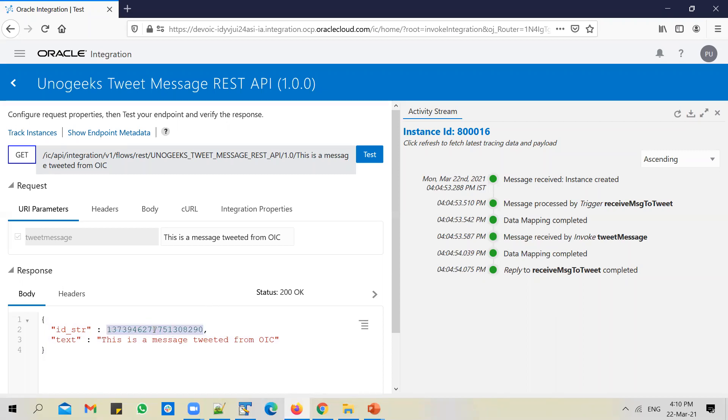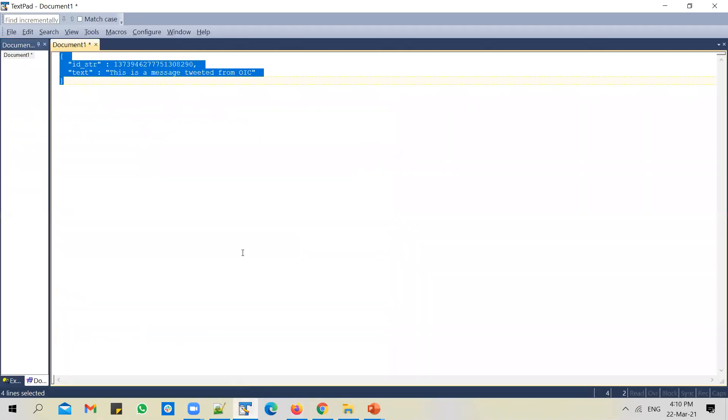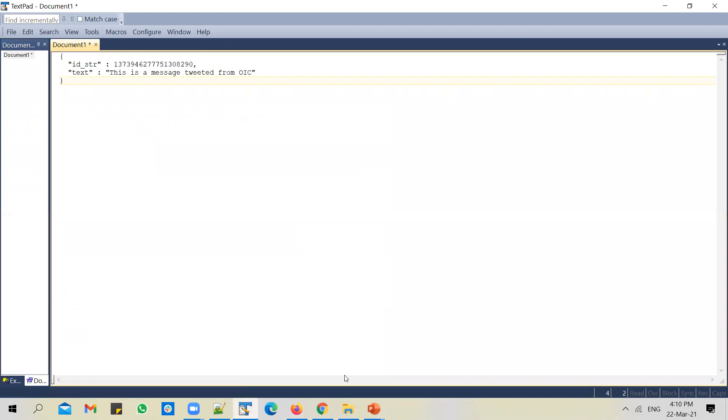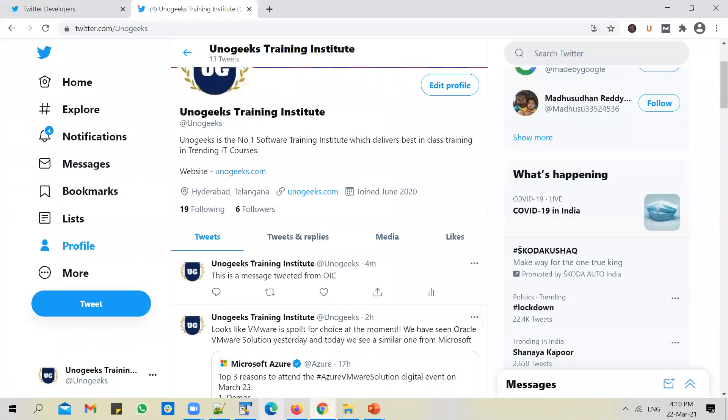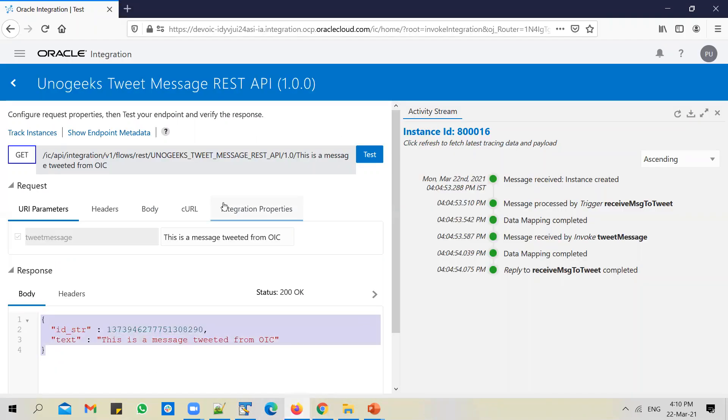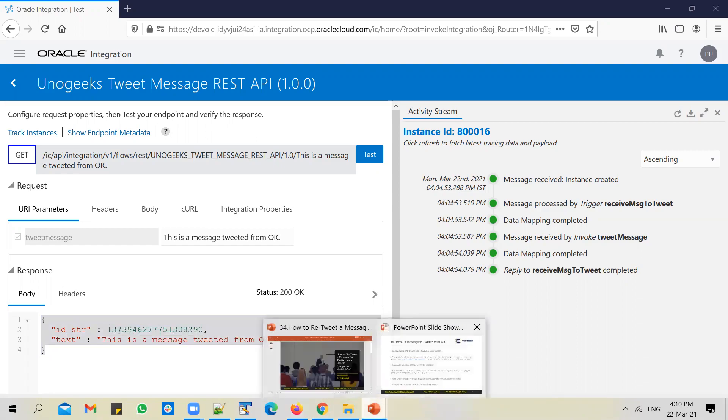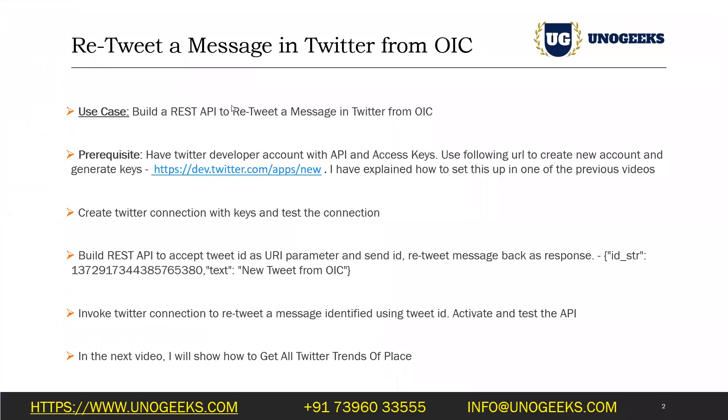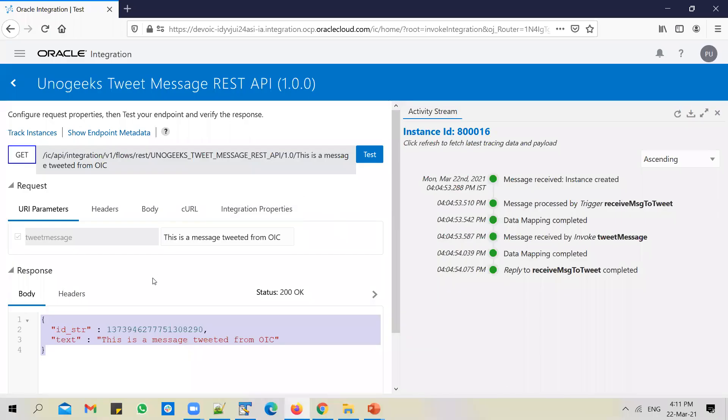So here we have an ID generated for this tweet that we have posted. We're going to make use of this ID to test the retweet API that we're going to build in this video. So let's just copy this and paste it to the text file. Now let's go ahead and build the API. What should the API do? API should take in tweet ID as input, it should retweet a message in Twitter, and it should give us a confirmation back.